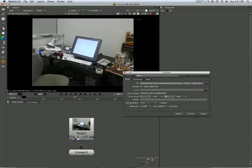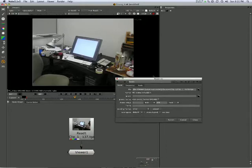So as you know by now, Nuke is not a movie editor, it is a movie compositor.